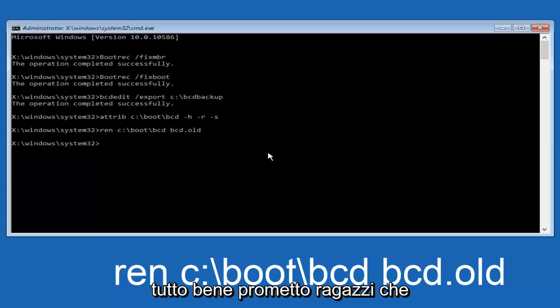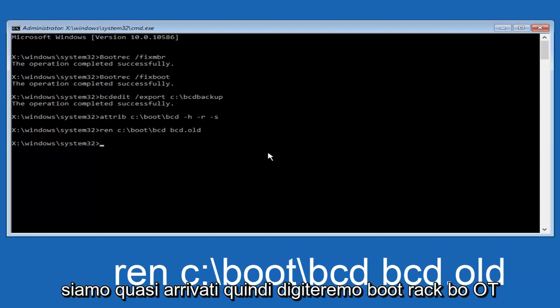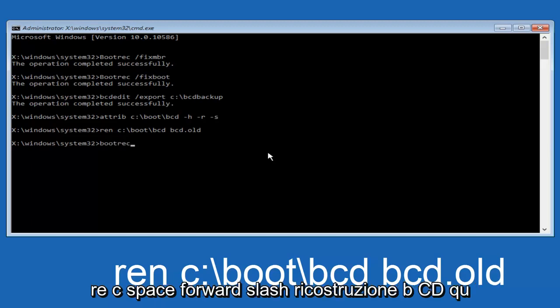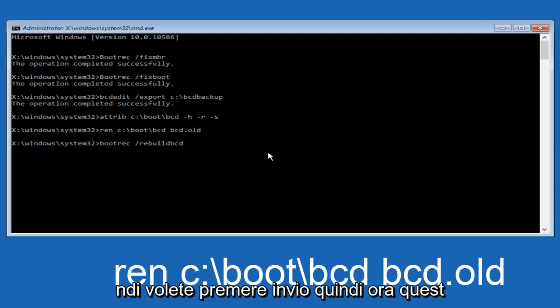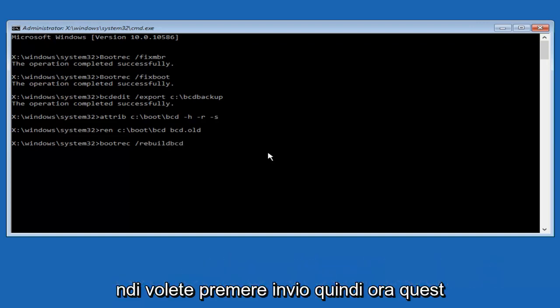Alright, I promise guys we're almost done here. We're going to type in bootrec, B O O T R E C. Space, forward slash, rebuild B C D. And then you want to hit enter.